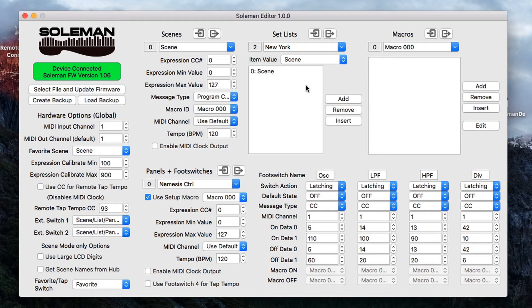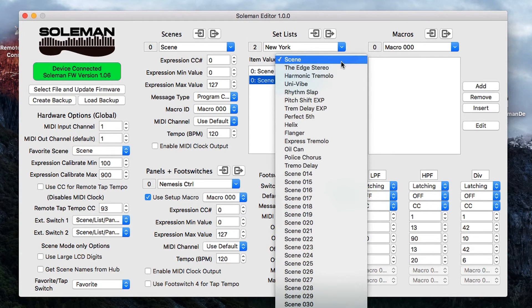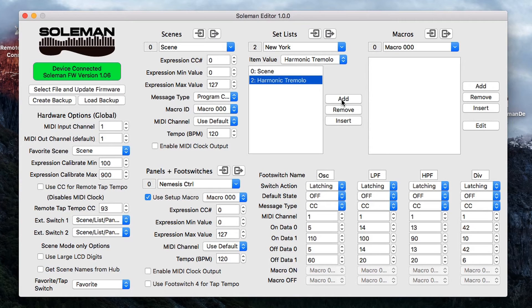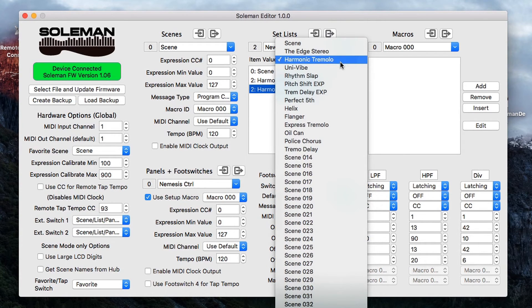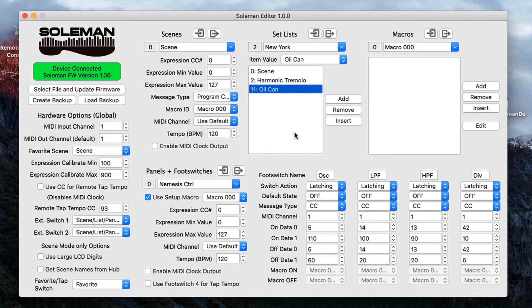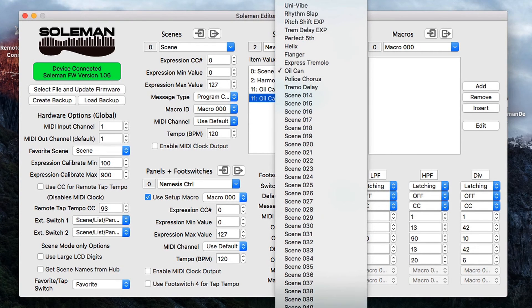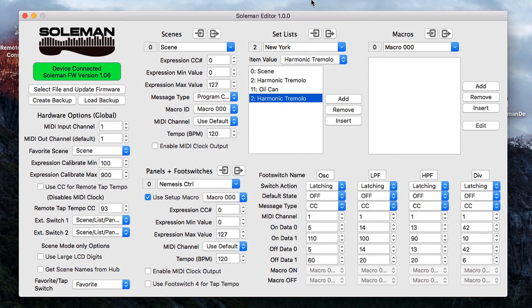Let's start adding scenes — it's very simple. I just go down here, click the add button, a scene pops up, open it or select it, go to the item value and you can see all my presets laid out. I'm going to start with a harmonic tremolo — select that, there it is. Let's add another preset, select it, open it up, and I want an oil can delay — select that. Let's add another preset. Go to the item value and let's go back to harmonic tremolo — select harmonic tremolo, and there it is. Harmonic, oil can, harmonic.